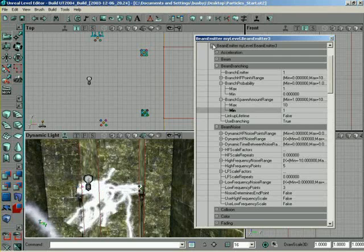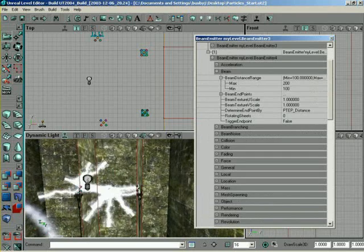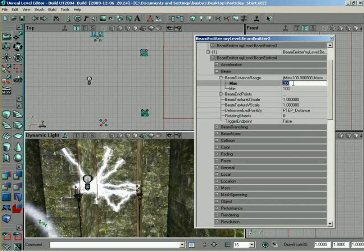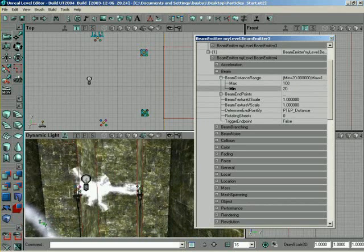Now, we can come down into our second emitter and start tweaking this guy out. So, maybe we don't want him to go out so far. We can say, okay, 100 and 20. So, look at that. Now, it's very short branches.